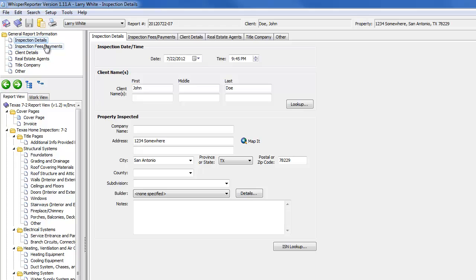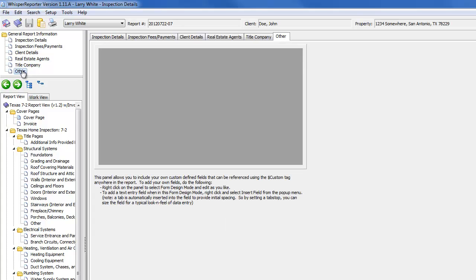fees that might have been charged to your customer, payment information, even title company information.